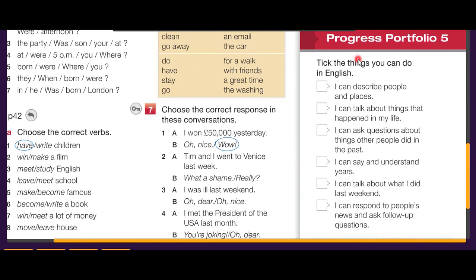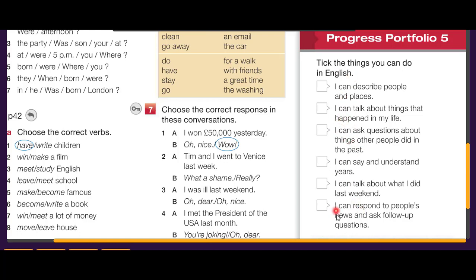Okay guys, here you can check the things you can do in English from this unit: I can describe people and places, I can talk about things that happened in my life, I can ask questions about things other people did in the past, I can say and understand years, I can talk about what I did last weekend, and I can respond to people's news and ask follow-up questions. If you have any problems, go back to the lesson and review. Thank you, goodbye!